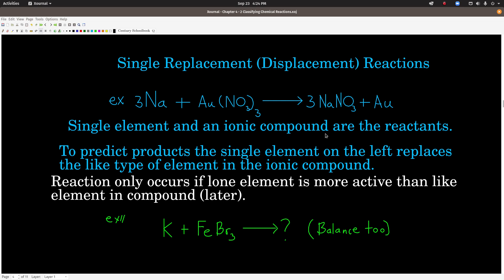What does that mean? It means that if the element by itself is a metal — in this example, it's sodium — it replaces the metal that's in the compound. So in this case the ionic compound is gold-3 nitrate. What happens in this single replacement reaction is that the metal by itself, sodium, replaces the like element, the metal, which is the gold in the ionic compound. And what we get out is sodium nitrate and gold metal.